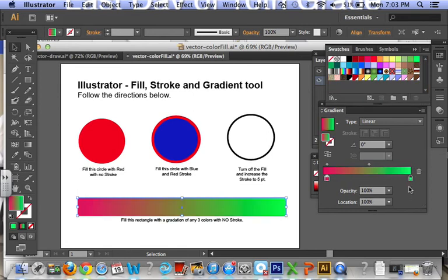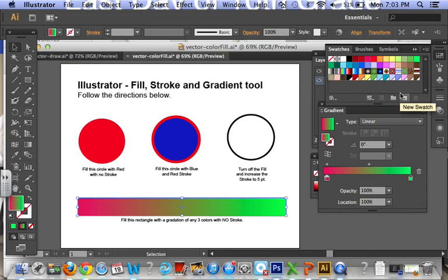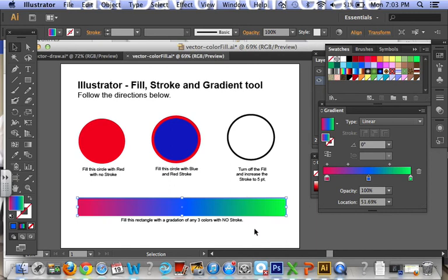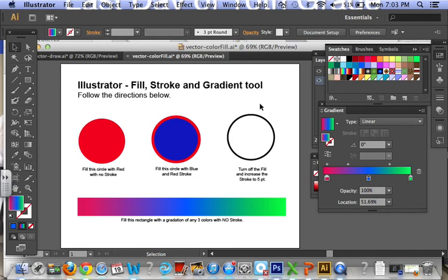I dropped it right over the black so the black already went away, but it says three colors so I'll just pick a third color and I'll drop it somewhere in the middle. There we go, and my stroke is turned off because it says no stroke. And that's it, so I want you to try this yourself and let me know if you need anything. Thanks, bye bye.